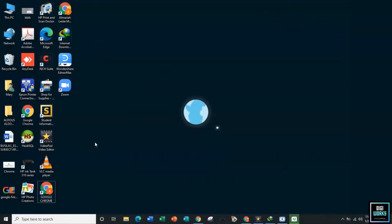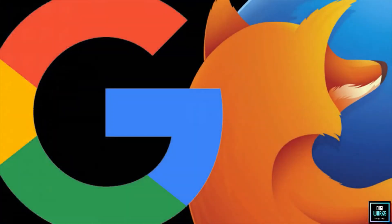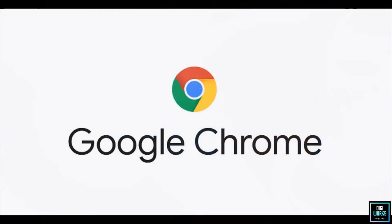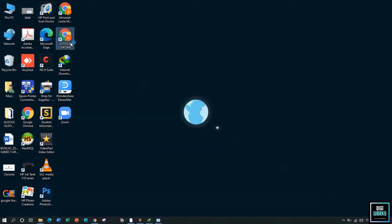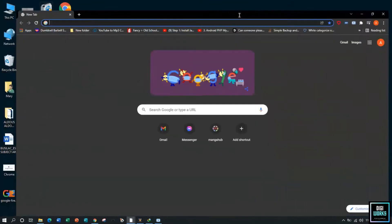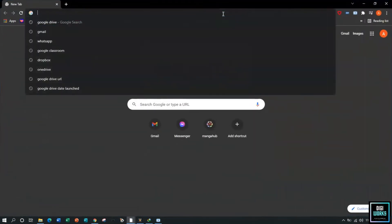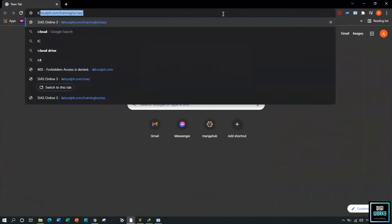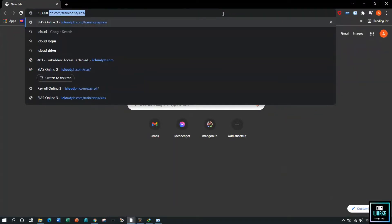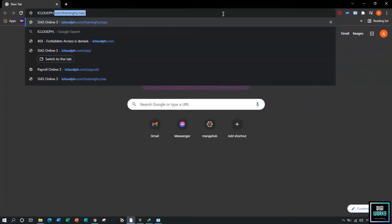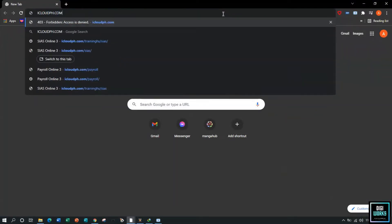The first thing a user must do is open a web browser. A user can use Google Chrome or Mozilla Firefox, but in this demonstration I will be using Google Chrome. The user must open the school's CS Learning Management System, but for this demonstration I will be using our company's demonstration website via iCloudPH.com/CS.